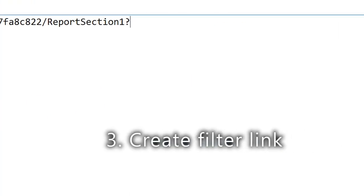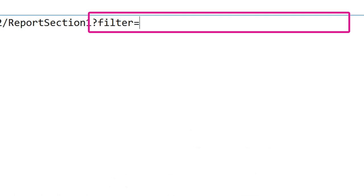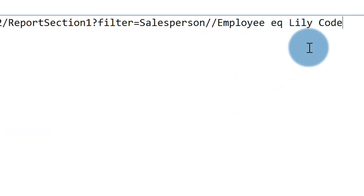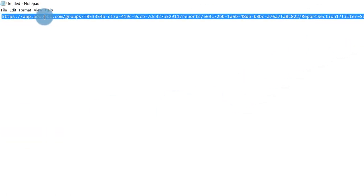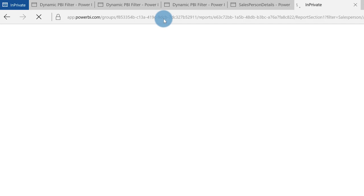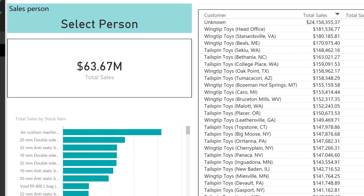So you remember from Adam's video: you press question mark, then filter equals, and then you need to pass the name of the table — Salesperson, that's the name of my table — then forward slash, then Employee, then equals space, and then the name of the employee. I have one called Lily Code. Grab this and test it out — go to a web browser, paste it in, and make sure it works. And look, it didn't work.